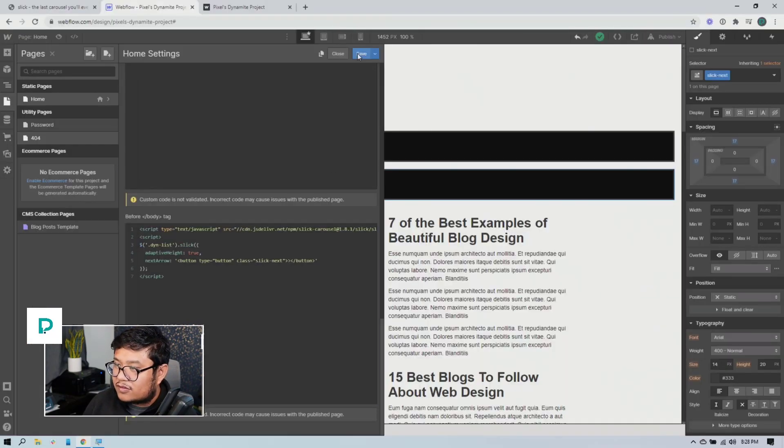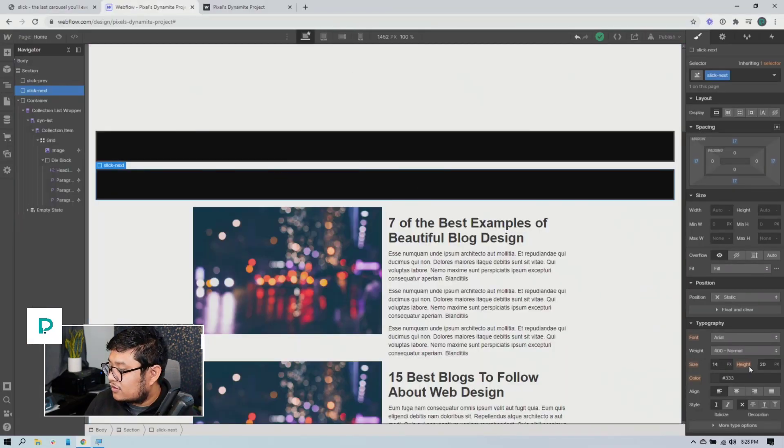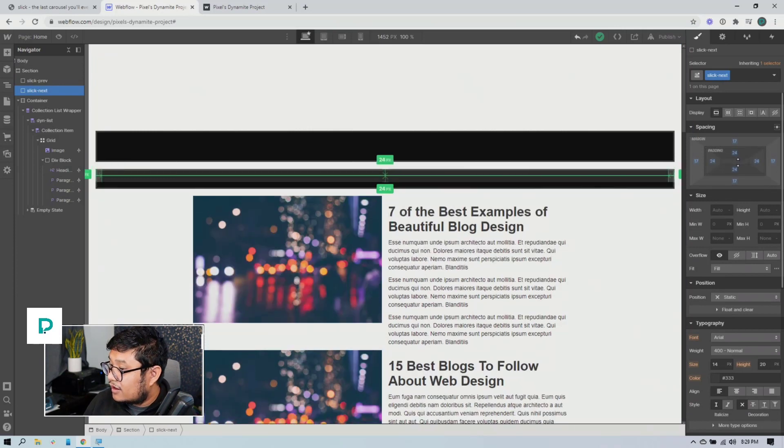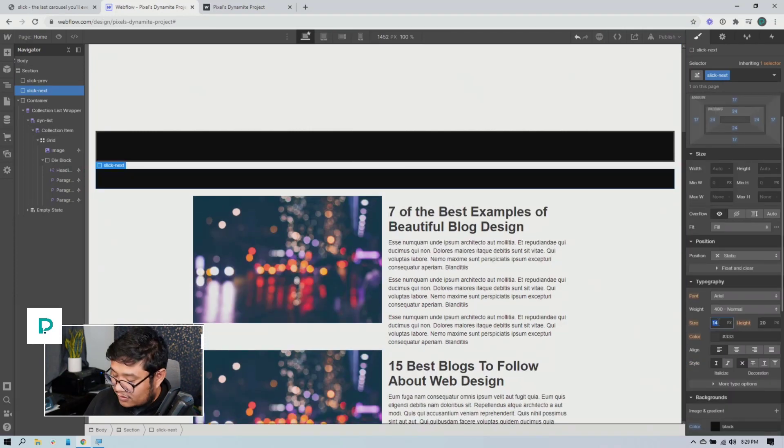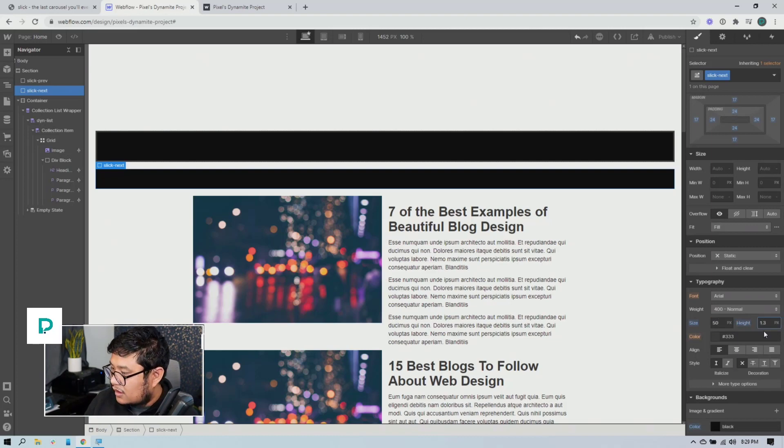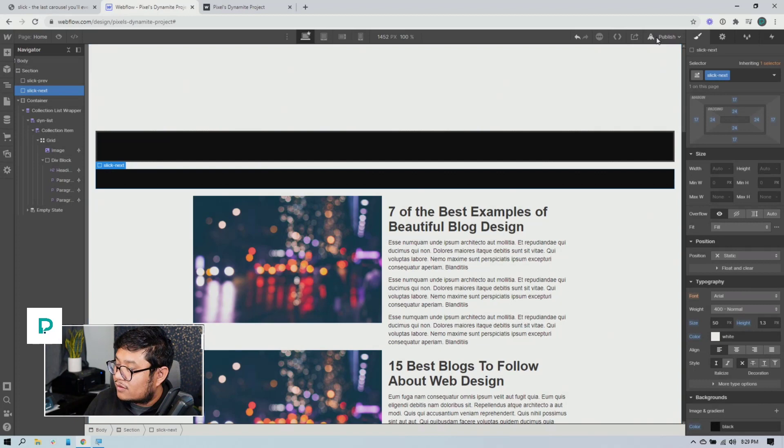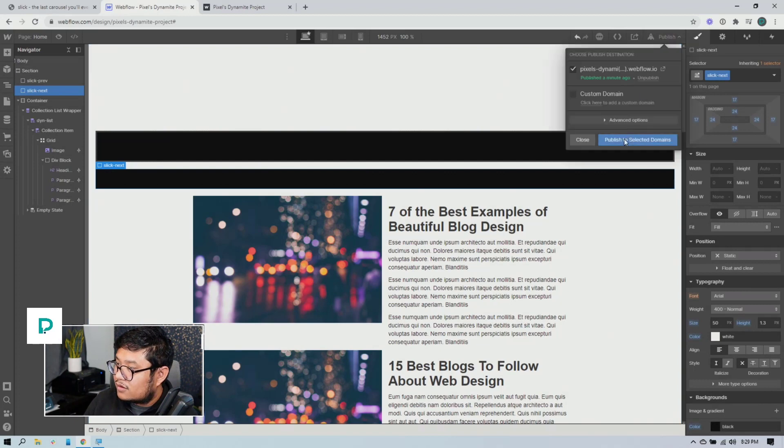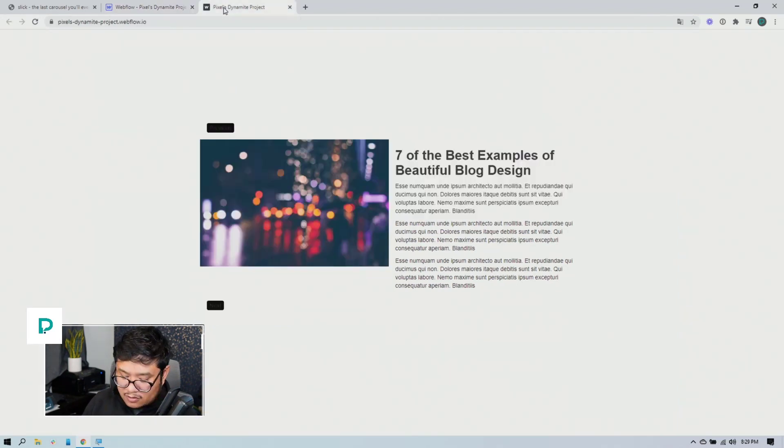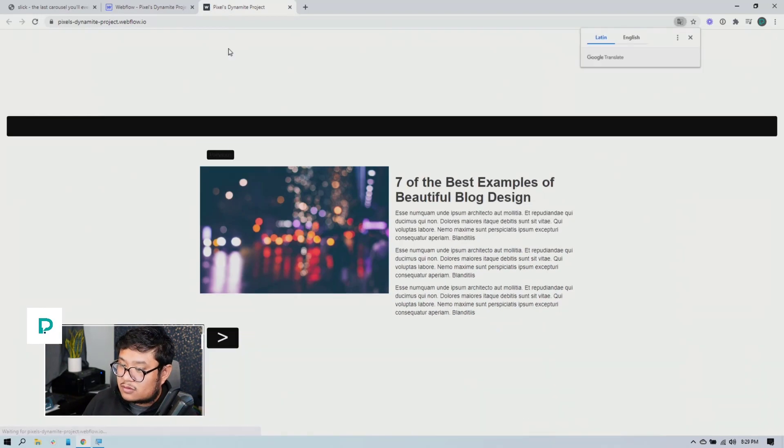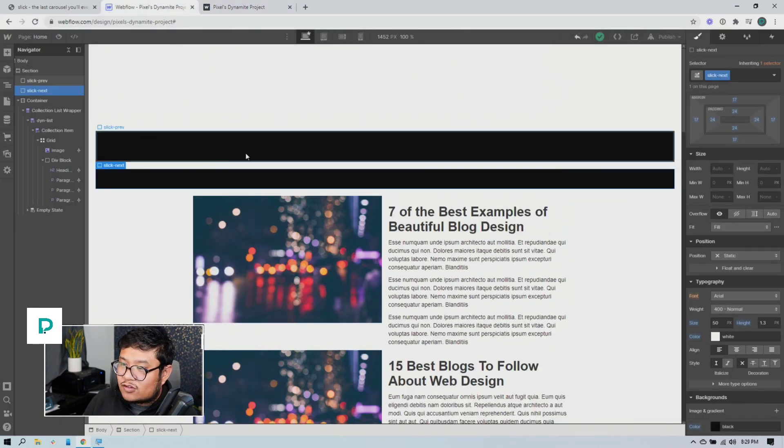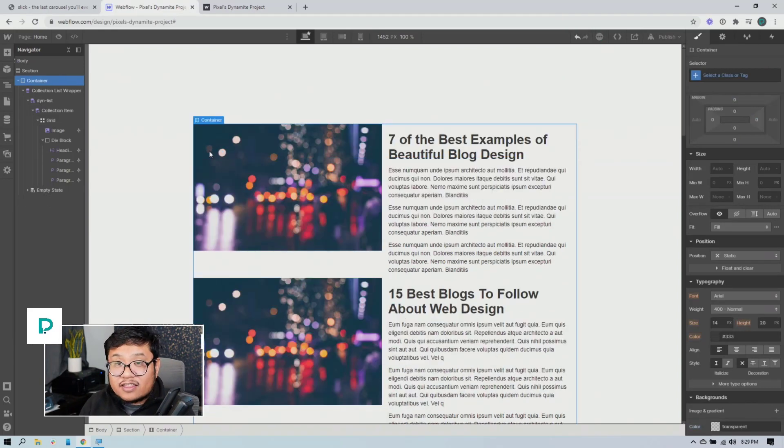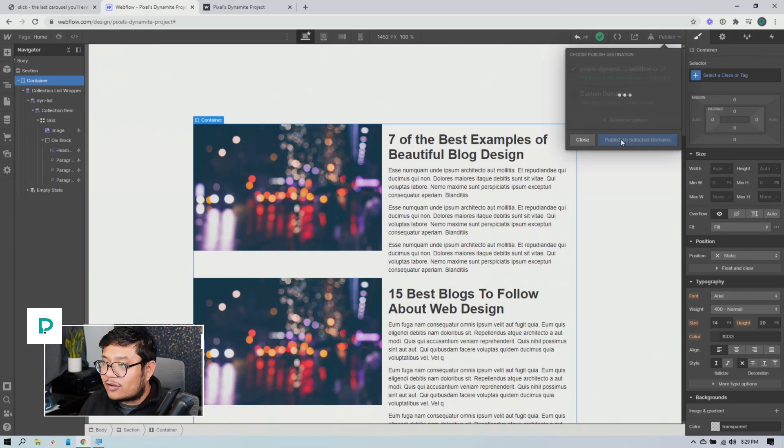And then save and let's change this slick next to have some padding inside. Have a size of like 50 and make sure that the content in it is white publish, publish and refresh. And so there you go. I have my arrow right there.